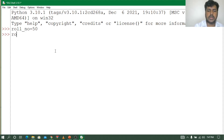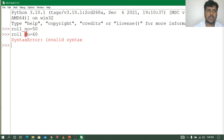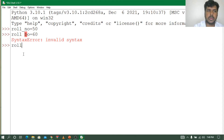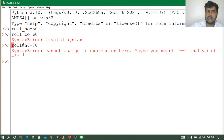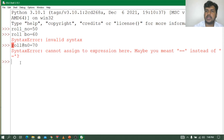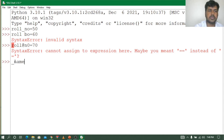Suppose if I give any special character — for example, roll@number = 70 — and press Enter. See, it is still showing an error because it will not consider special characters. There is also the rule that the identifier should start with a letter or underscore. We already gave role_number and it was accepted.